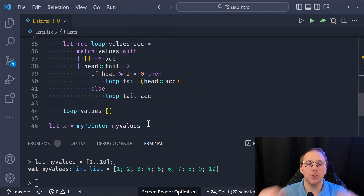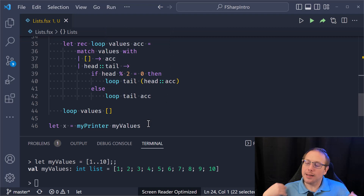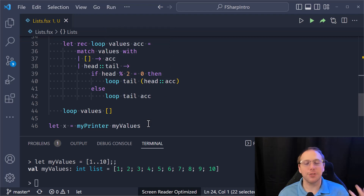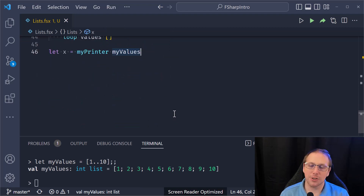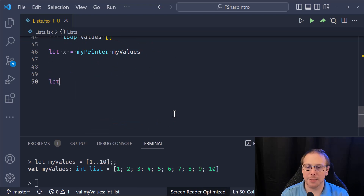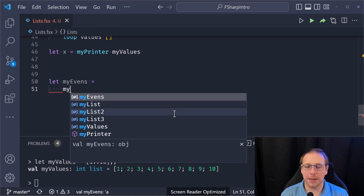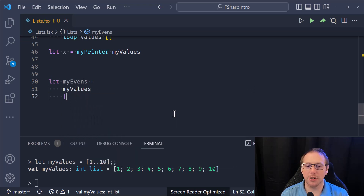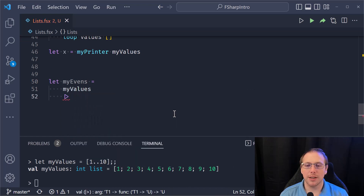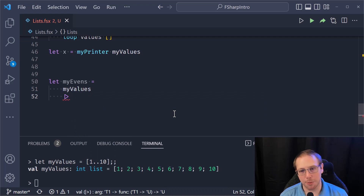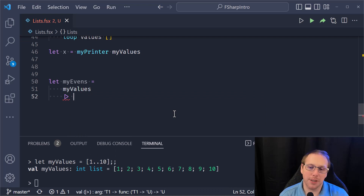We're going to use the built-in functions in F-Sharp to do this. So now what we're going to say is: let myEvens equal myValues, and now I'm going to use the pipe operator. The pipe operator — this thing is beautiful.